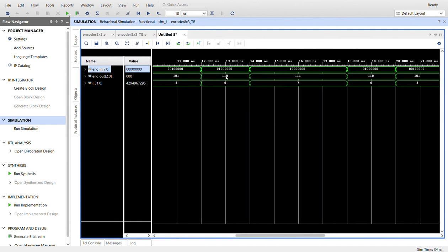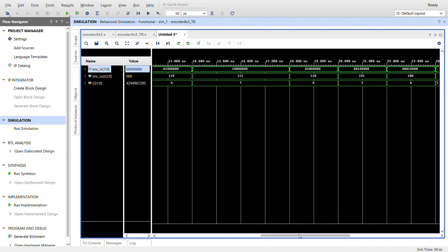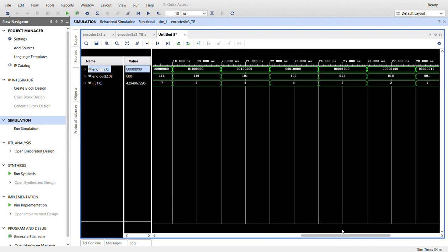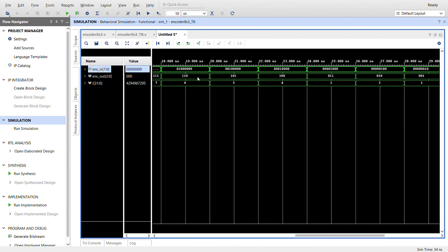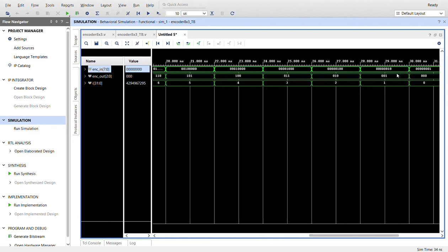Let me scroll over here. Switch six gives us binary value of six, switch seven binary value of seven. Here's where the other for loop kicks in and we count back down. You can see it's working: switch six gives us six, five gives us five, four, three, two, one, and switch zero gives us a binary value of zero.